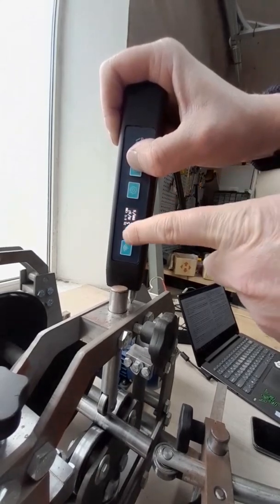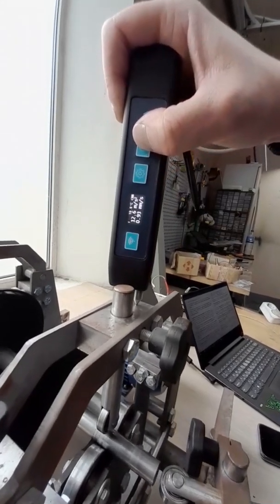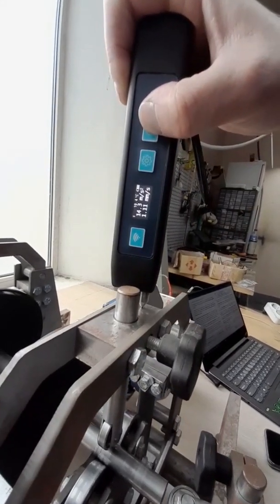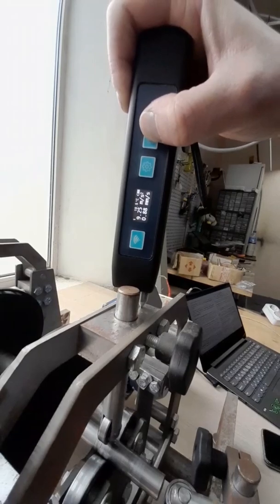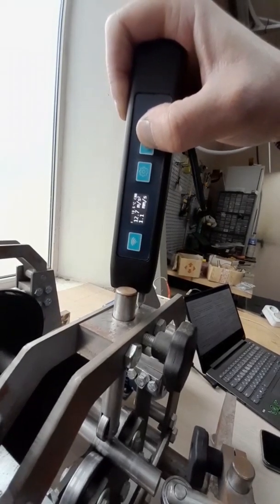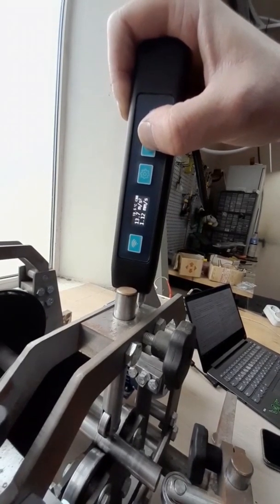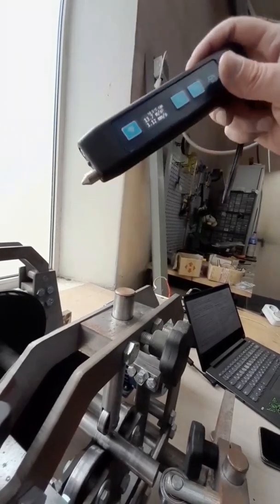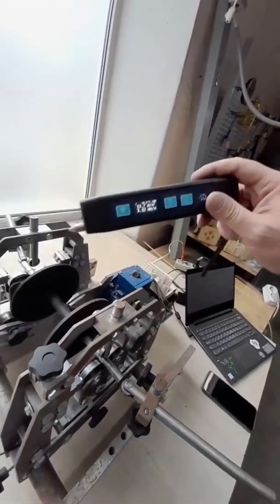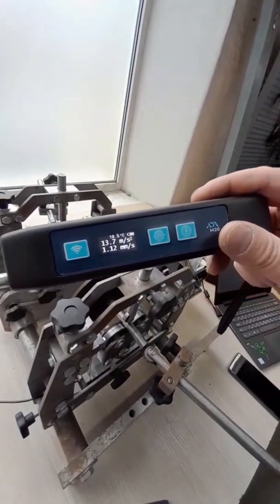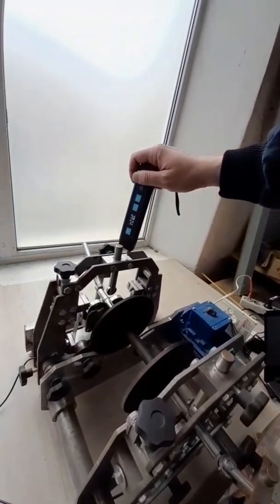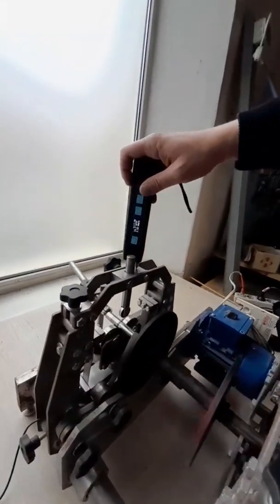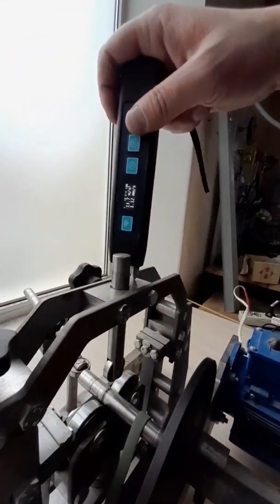The ADLM20 vibrometer will help ensure trouble-free operation and reduce the cost of repair and maintenance of industrial equipment by detecting wear and damage at an early stage. The possibility of introducing simple vibrometers of the ADL series will allow you to significantly increase the reliability and efficiency of the equipment, as well as the safety of the work of all personnel.